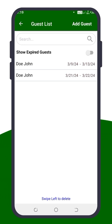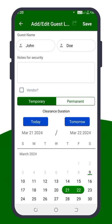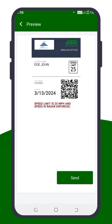Note, you can always send your guest their fast access pass later. Simply select the existing name from the guest list and click the Share button in the top right corner, next to the Save button.